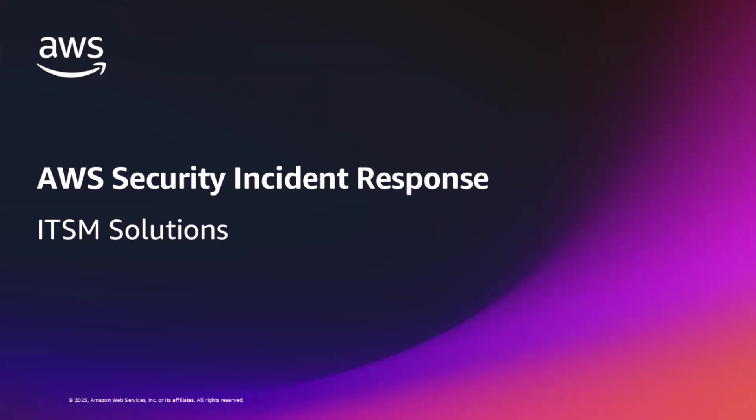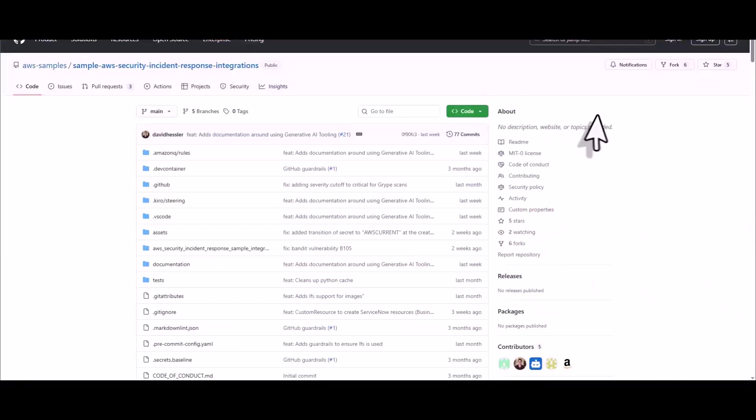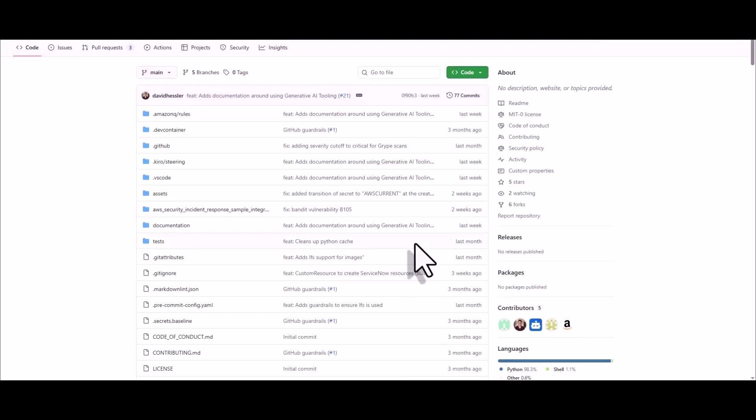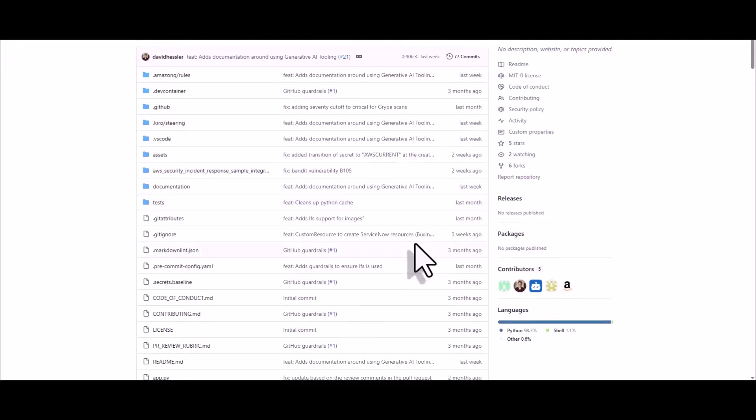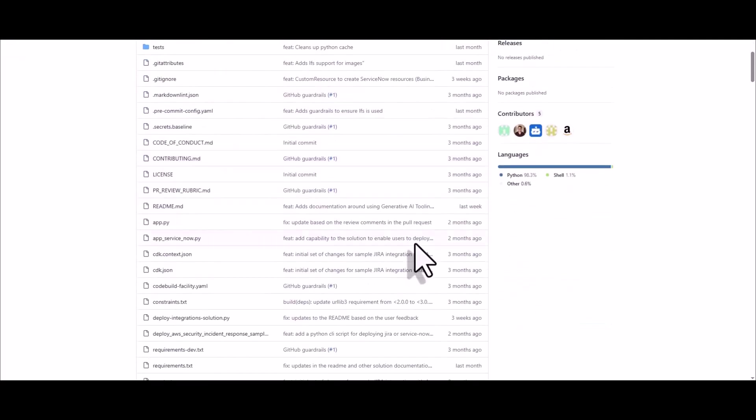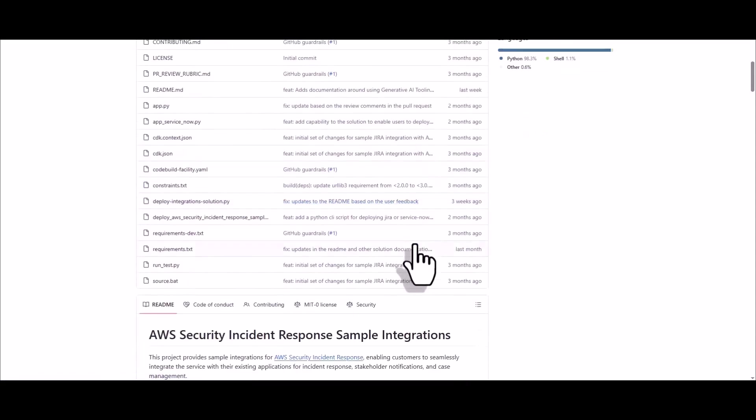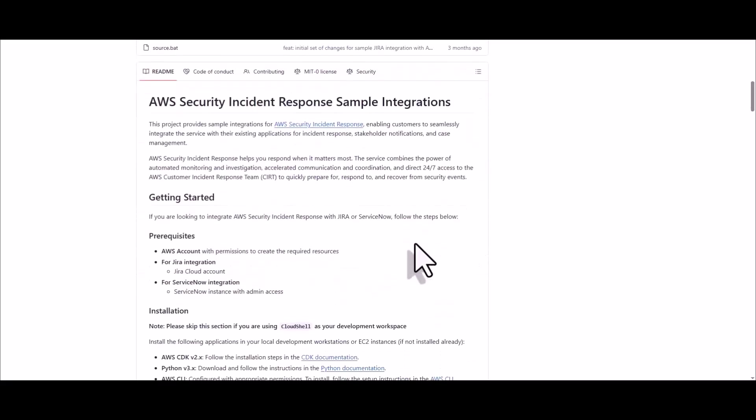So far we've highlighted the organizational unit level membership and the operational flexibility that EventBridge brings. I'd like to shift the conversation over to some ITSM solutions we've developed at AWS, notably for Jira and ServiceNow. As we've provided the link to this URL in the notes, our developers have crafted a simple-to-follow set of instructions to deploy a fully tested and fledged solution for deploying Jira or ServiceNow integrations. This solution provides sample integrations for AWS Security Incident Response and enables our customers to seamlessly integrate the service with their existing applications for incident response, stakeholder notifications, and case management.